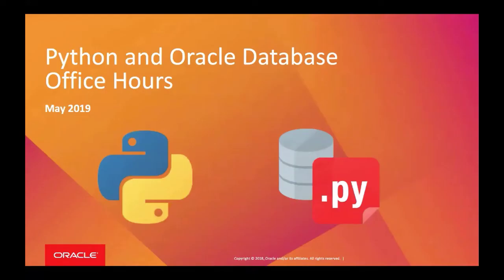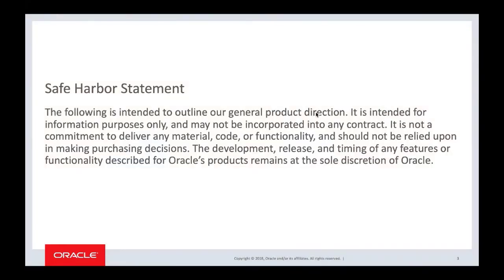Welcome everyone to the Python and Oracle Database Office Hours, May 2019. A standard safe harbor statement is always important in the open source world where schedules are very subject to change and users make submissions and all sorts of things could happen in terms of our timing.